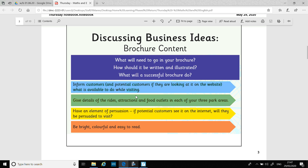You need to give details of the rides, attractions, and food outlets in each of your three park areas. You need to have an element of persuasion, so you need to try and attract them. If potential customers see it on the internet, will they be persuaded to visit? It needs to be bright, colourful, and easy to read, so you can do lots of decorations on it. That's why we want to give you a couple of days to do this.